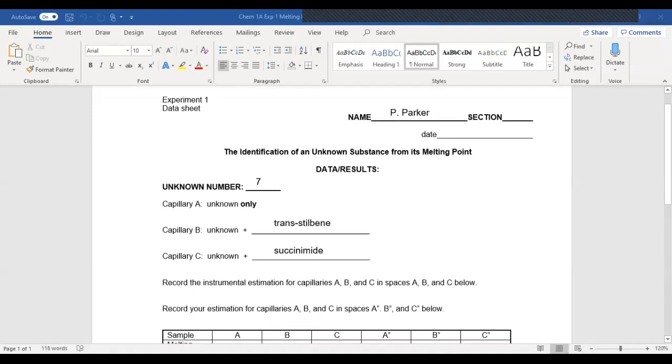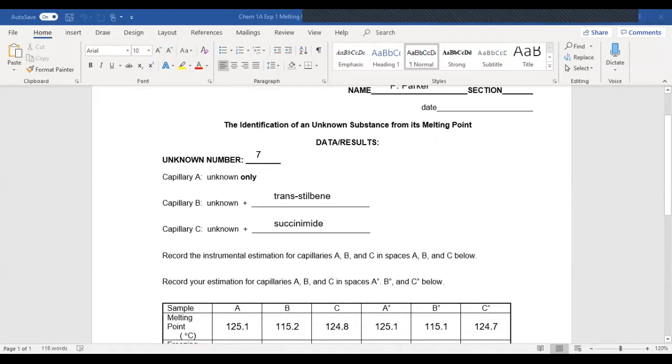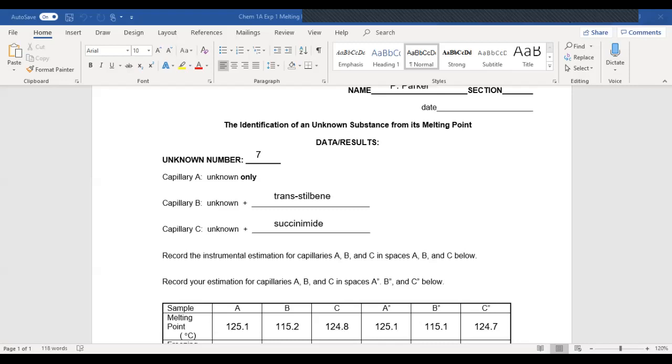He had unknown number seven. Make sure on your data sheet that you put in where your unknown is. And in this case, his capillary B was the unknown plus trans-stilbene, and capillary C was unknown plus succinamide. So this is what your data sheet would look like at this point.